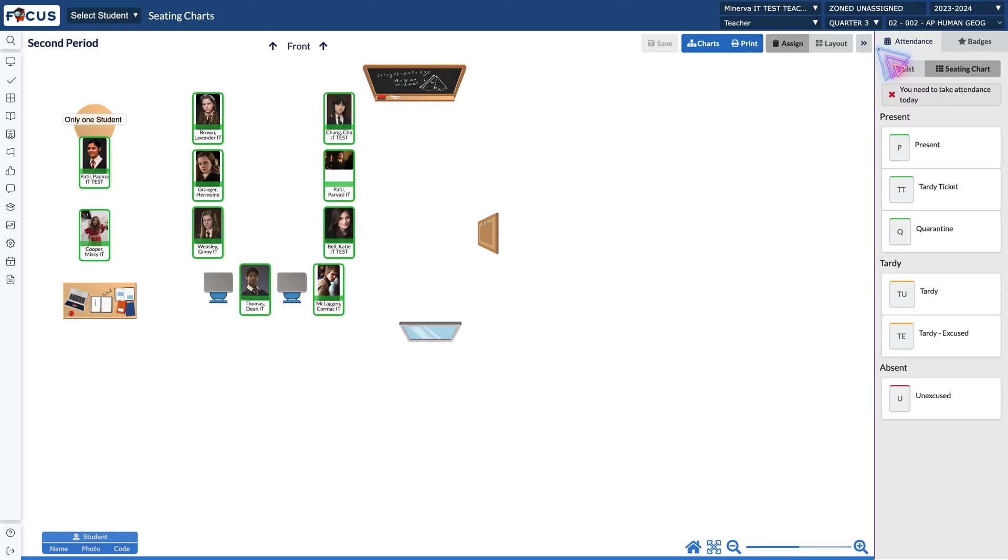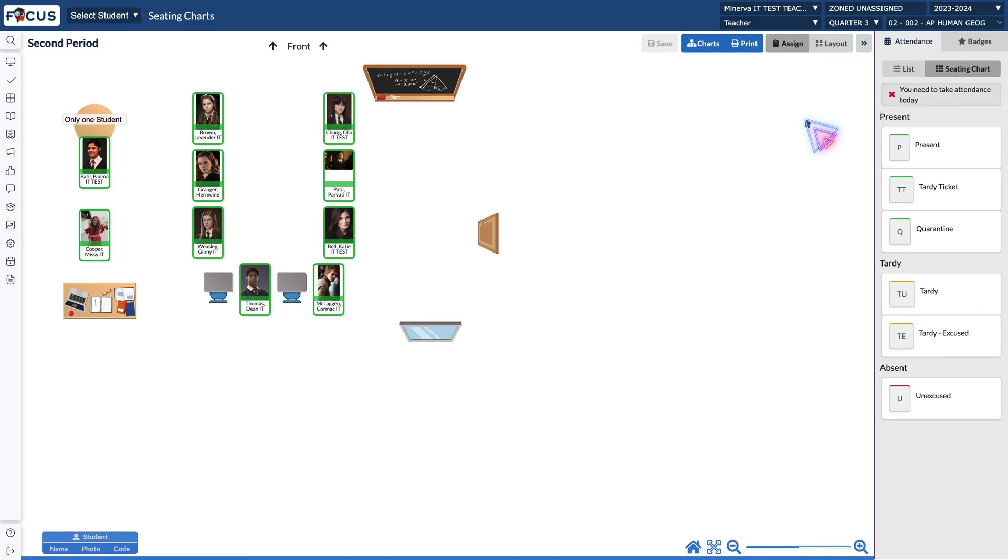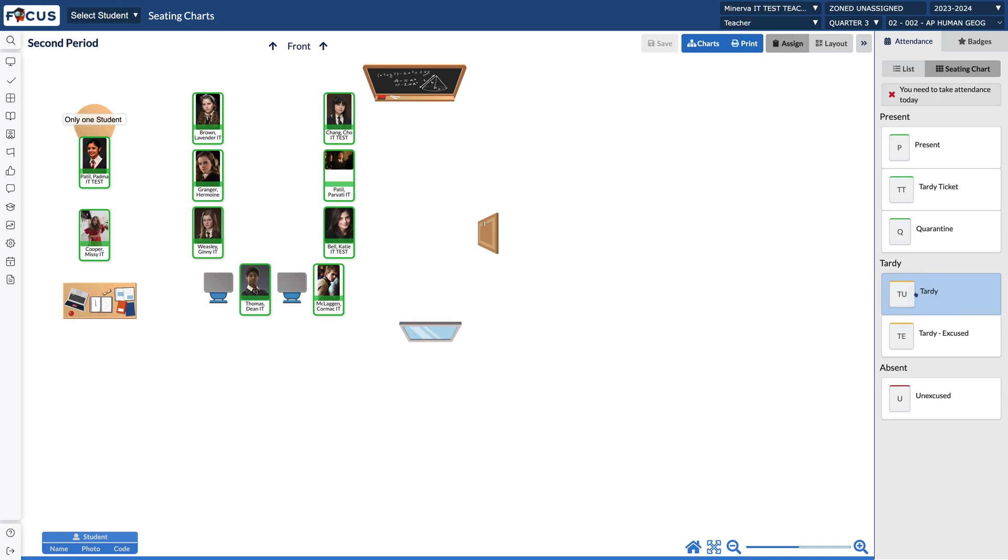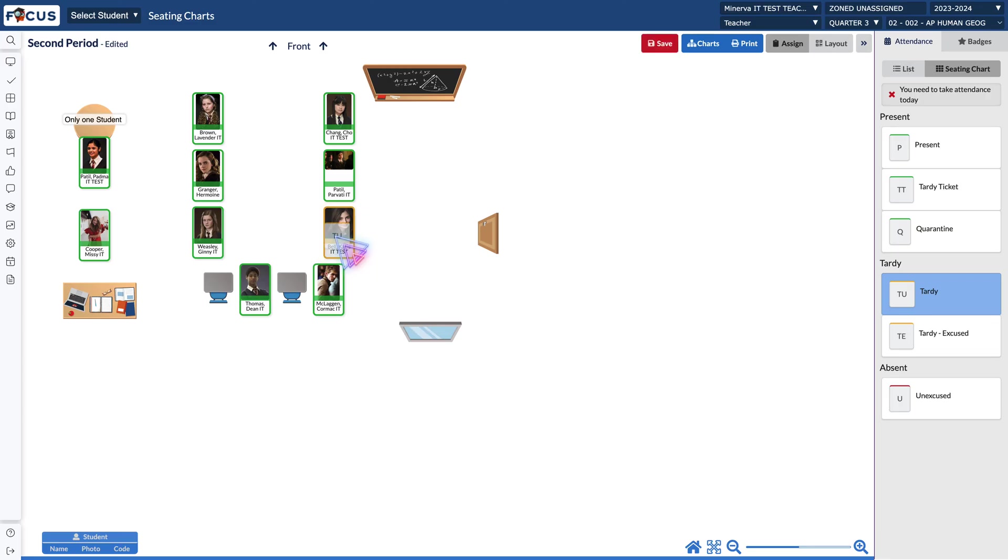This screen is going to appear and you see that you have the warning telling you that you do need to take attendance today for this class period. In order to do that those attendance codes are located on that right hand side. One click and you can take that code with you and then click and apply it to a student.